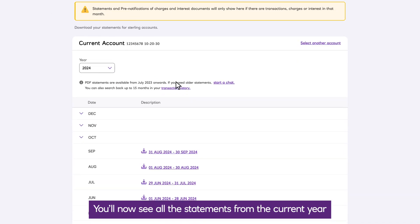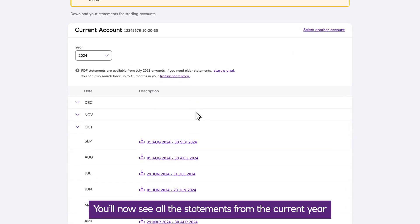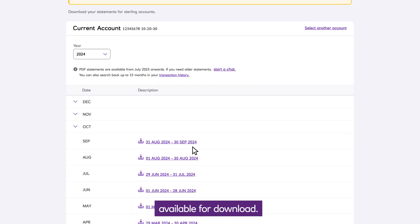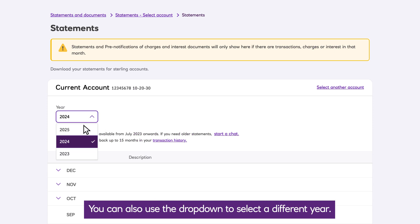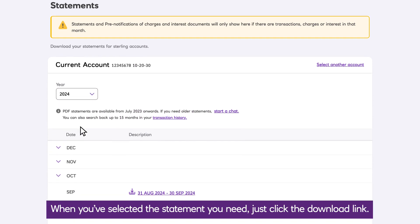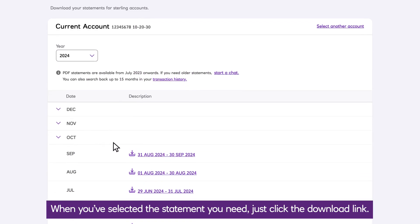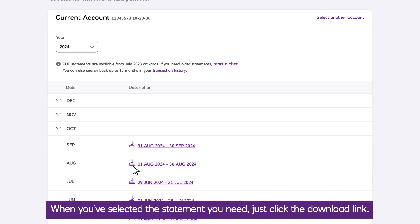You'll now see all the statements from the current year available for download. You can also use the dropdown to select a different year. When you've selected the statement you need, just click the download link.